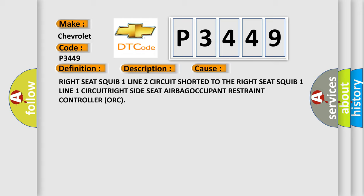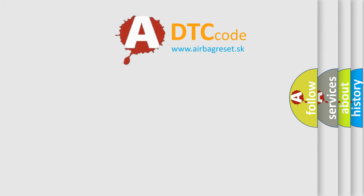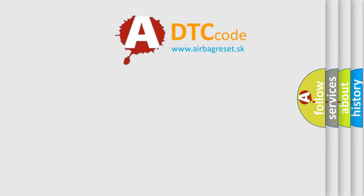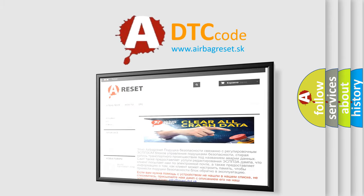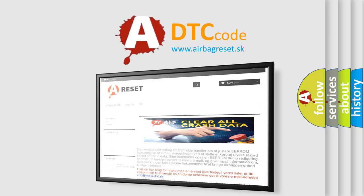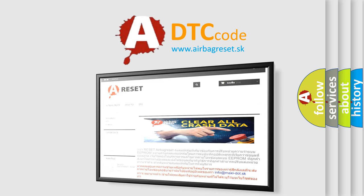The airbag reset website aims to provide information in 52 languages. Thank you for your attention and stay tuned for the next video.